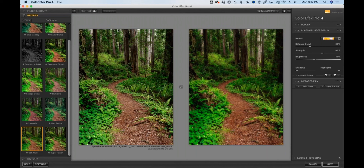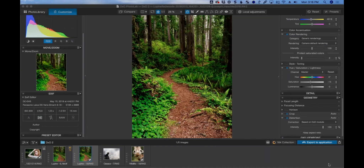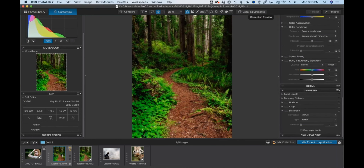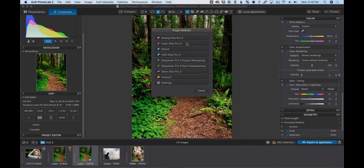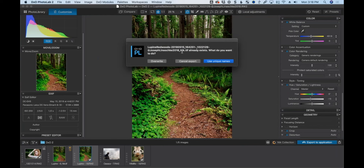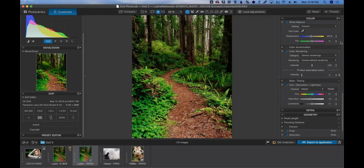I'm going to hit Save — it renders the TIFF and drops it back in the folder next to the raw file. You can see the original raw and the new TIFF in the browser. If I want to try something completely different, the raw file still has all the adjustments. I'll send it to Color Effects Pro again, choosing Use Unique Names so I don't overwrite what I just did, creating a second file.